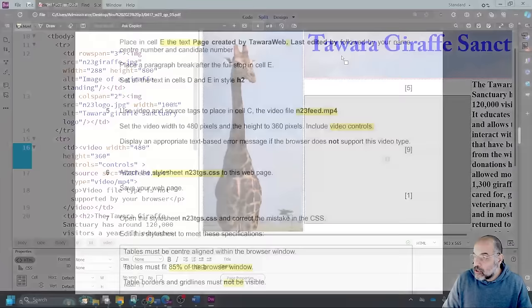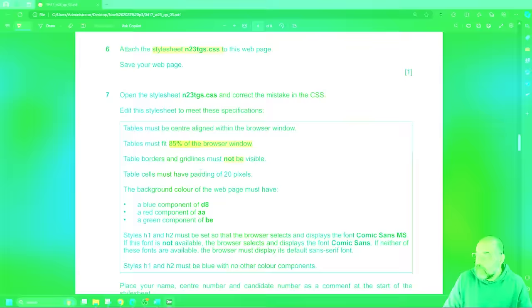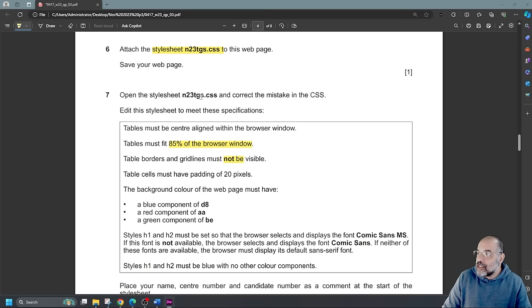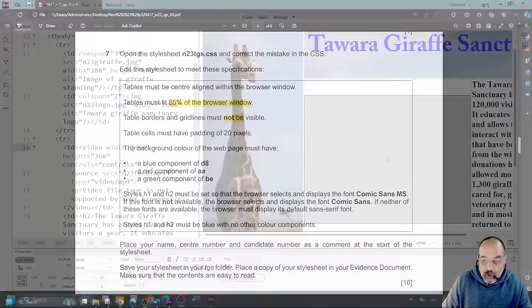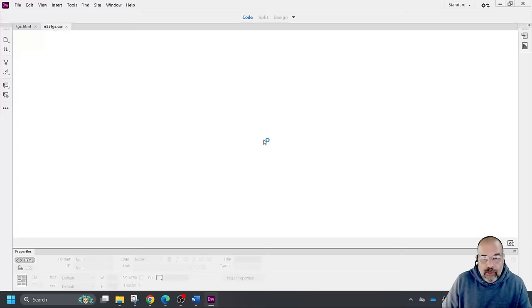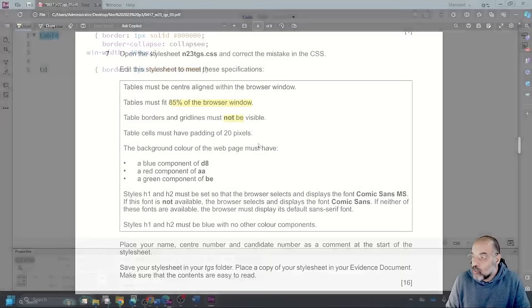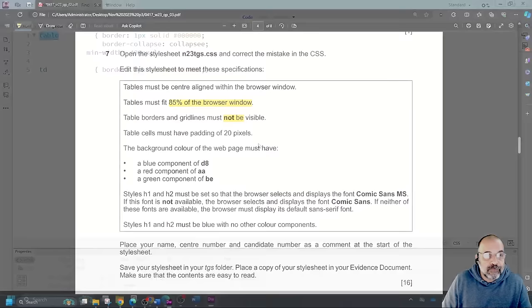Now the next step is to open the stylesheet. Have I done everything? Yes. Open the style sheet N23gs.css and correct any mistakes in the CSS, then edit it to meet the specifications. I'll go to File, Open, and open the stylesheet in Dreamweaver. It doesn't appear to have outright errors — I just need to modify it to add the required attributes.